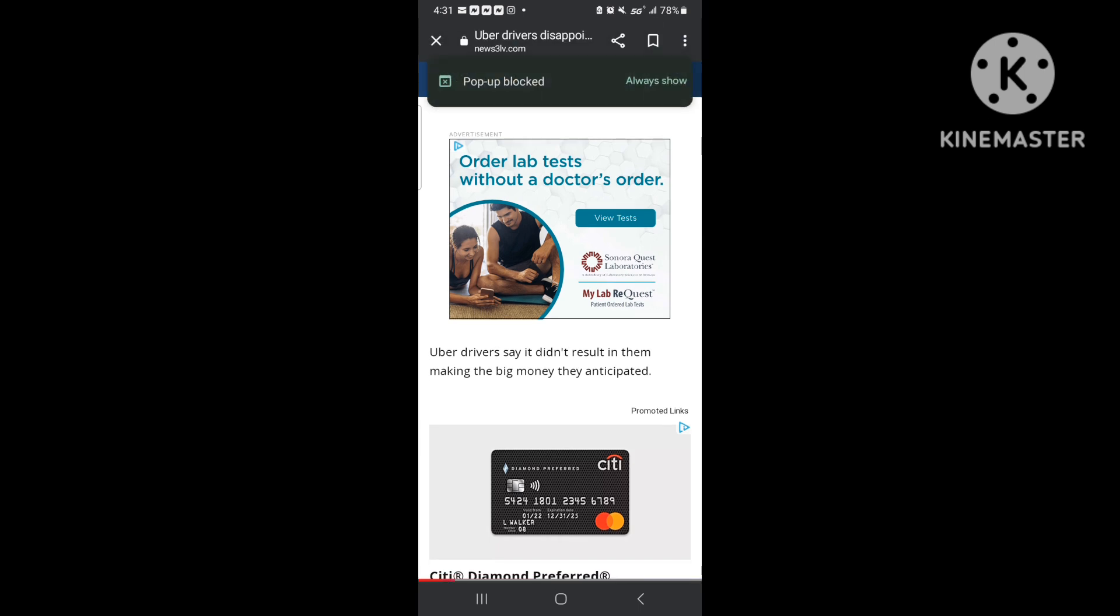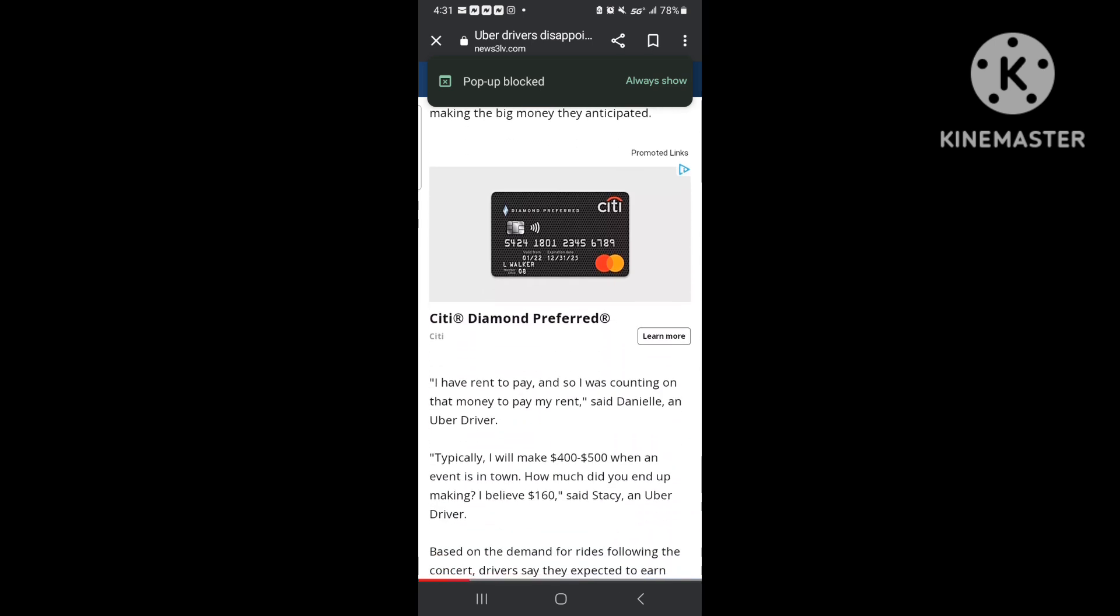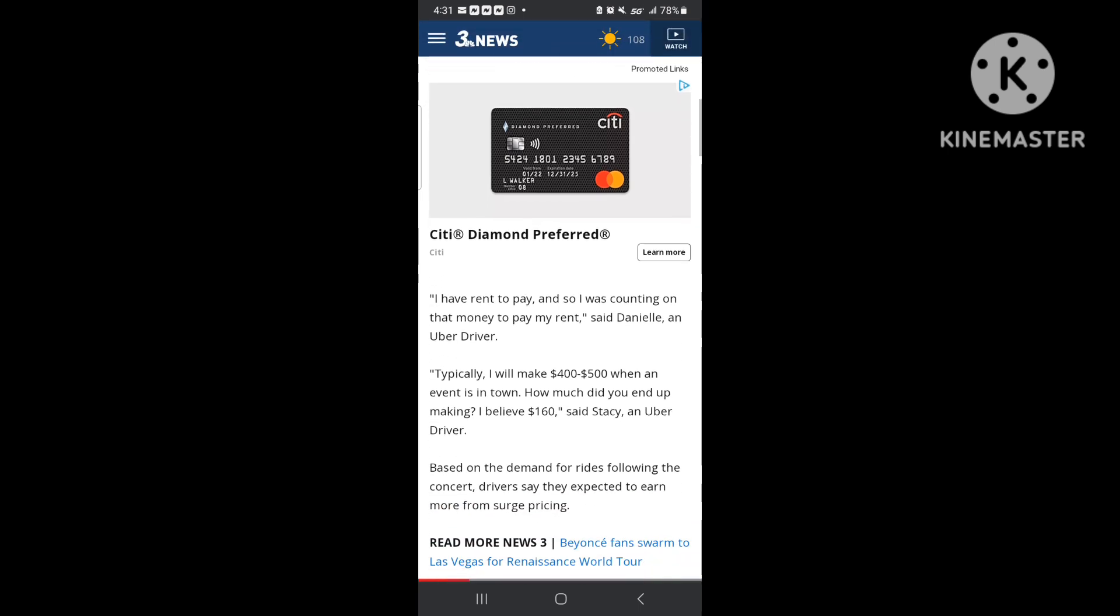How I went out there to make that money and a lot of drivers said they didn't make the money that they anticipated. And people like, I have to pay rent. Typically I make $400 or $500 when an event is in town. So how do you end up making $160?